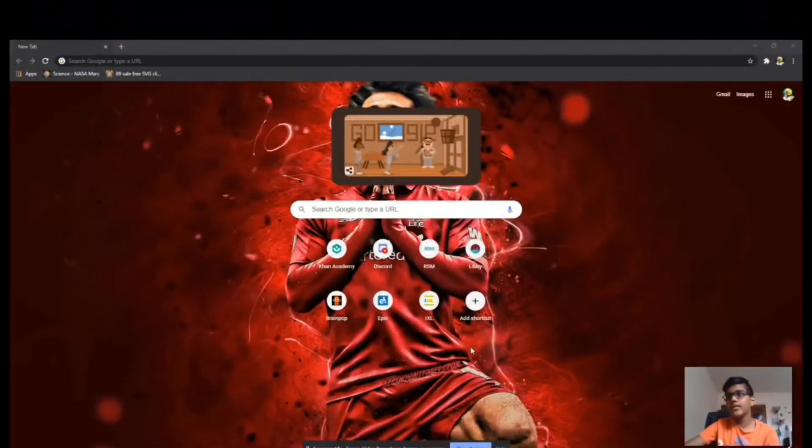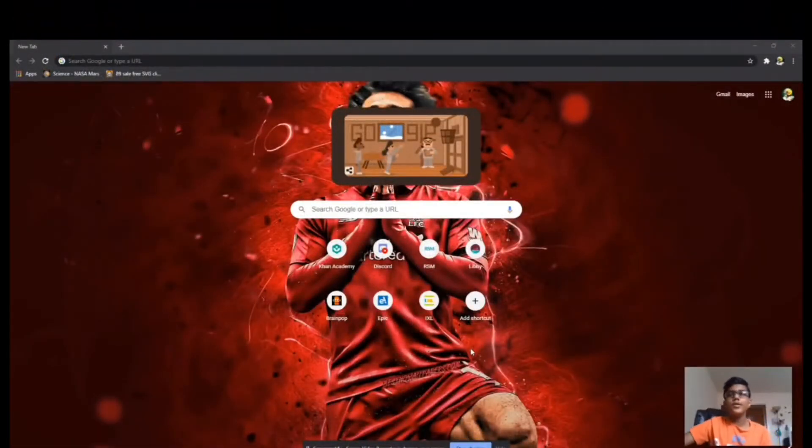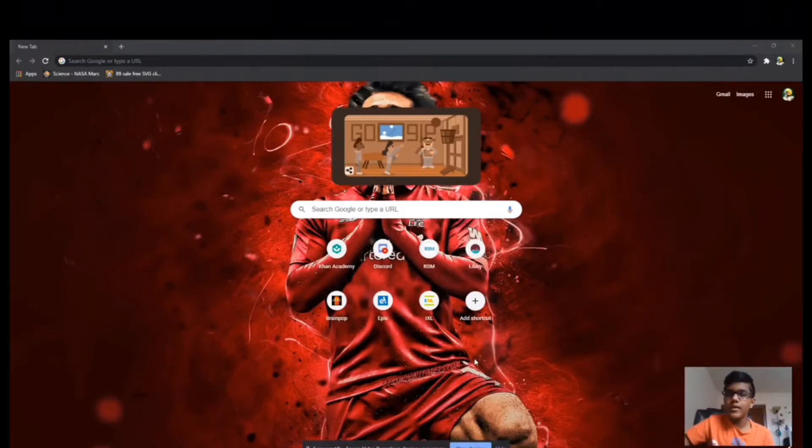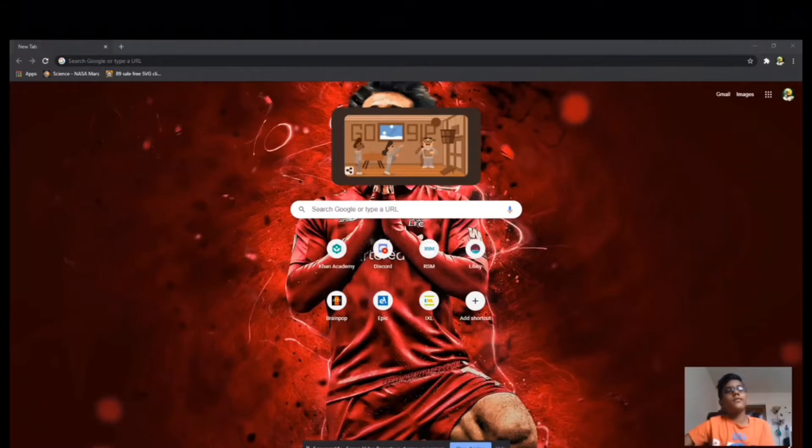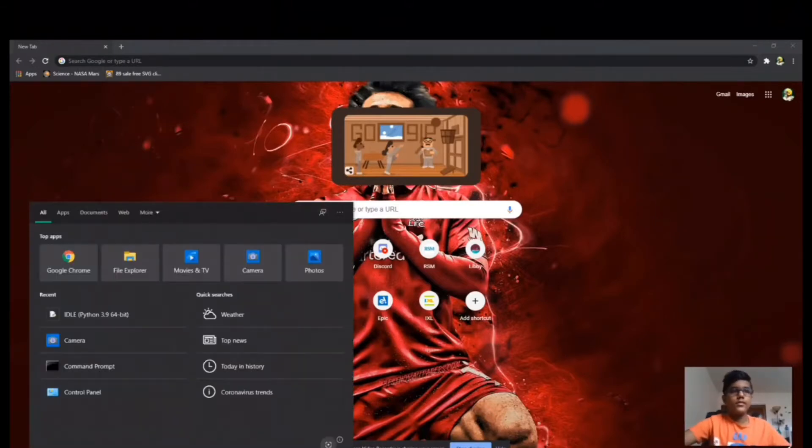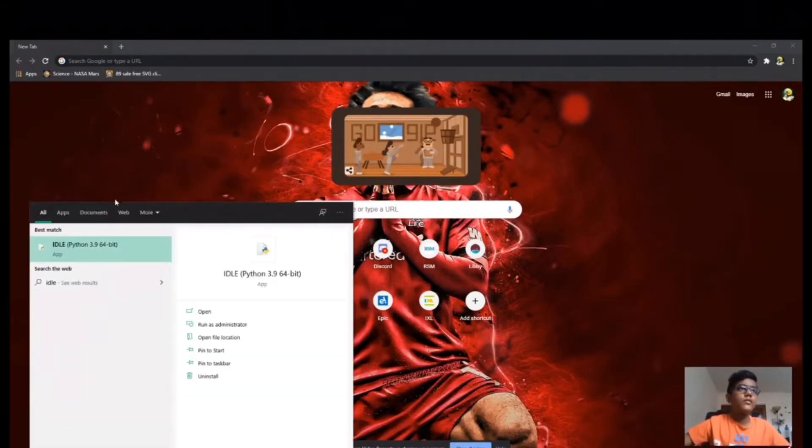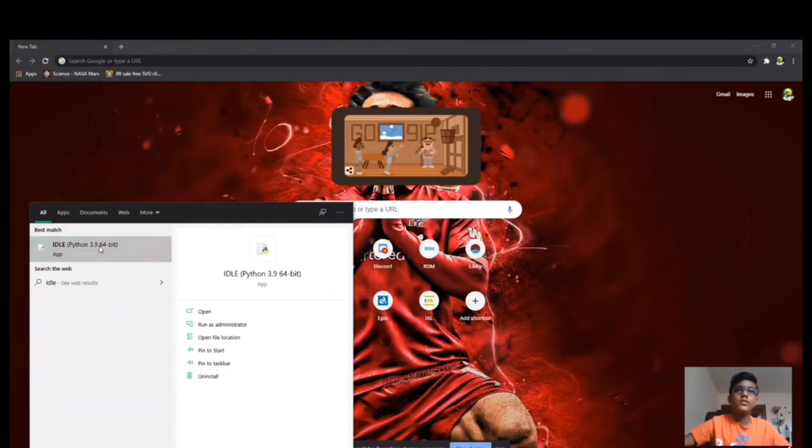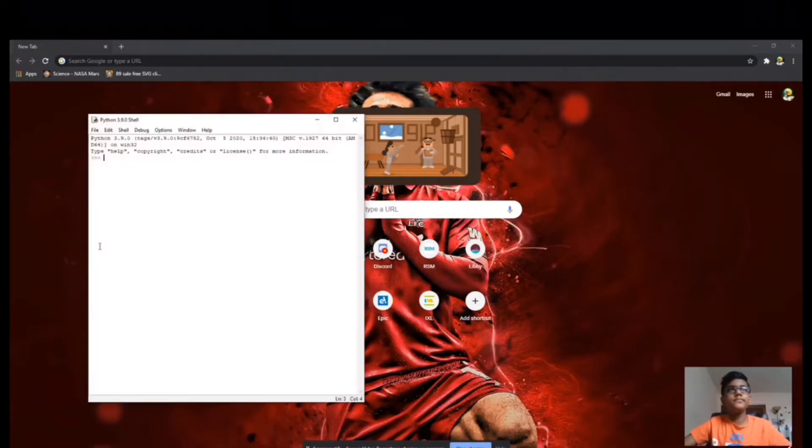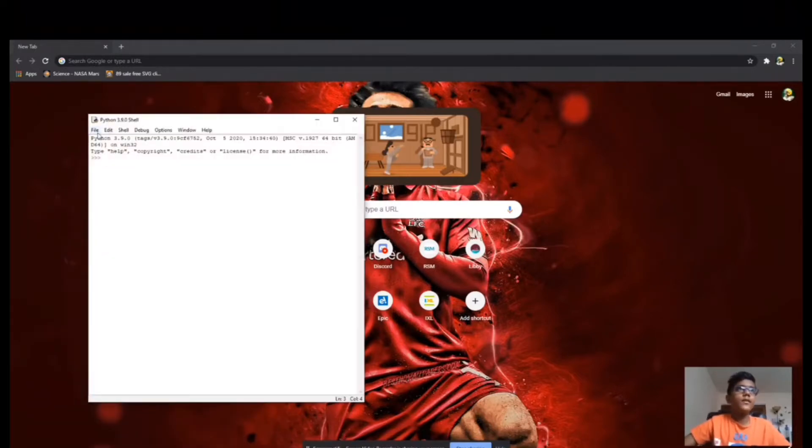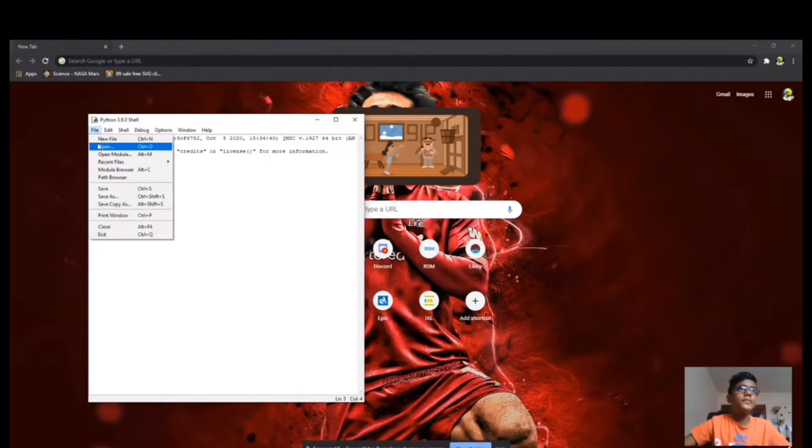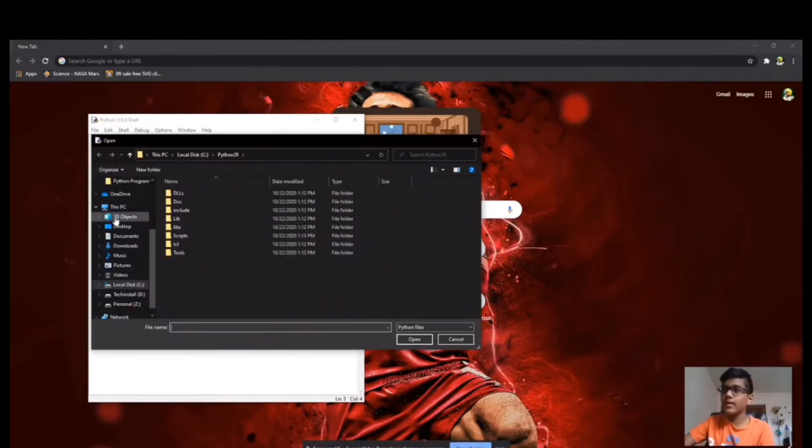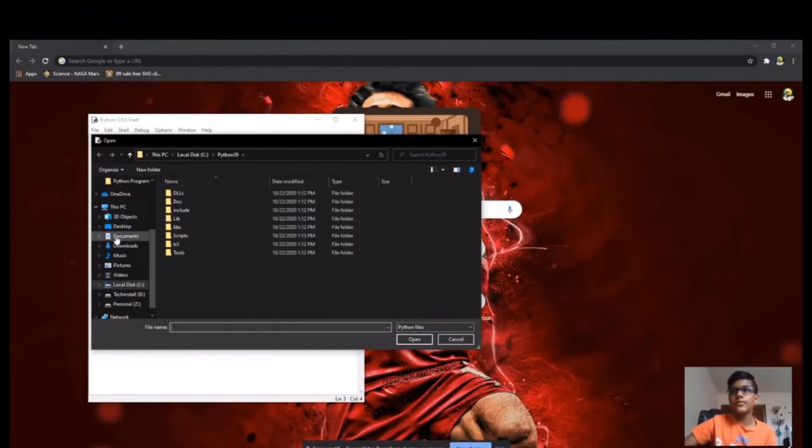If you watched my last video on how to program polygons, you should know that you need to download Python first before you start coding. So make sure you do that. After you download it, open up IDLE and then open up a new file. I'm gonna use the last one we used before, the YouTube test one.